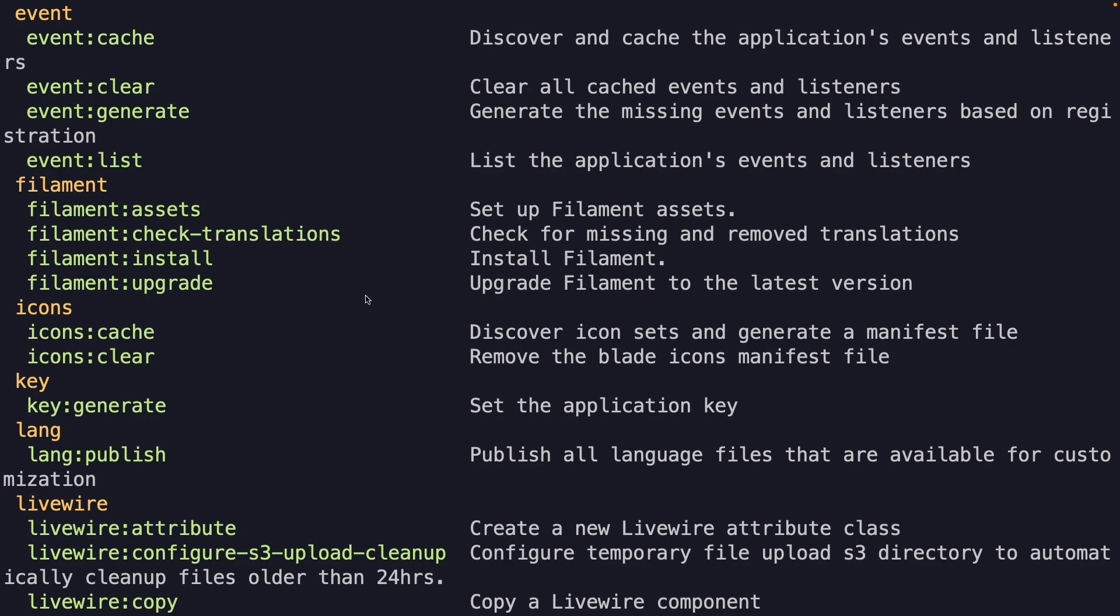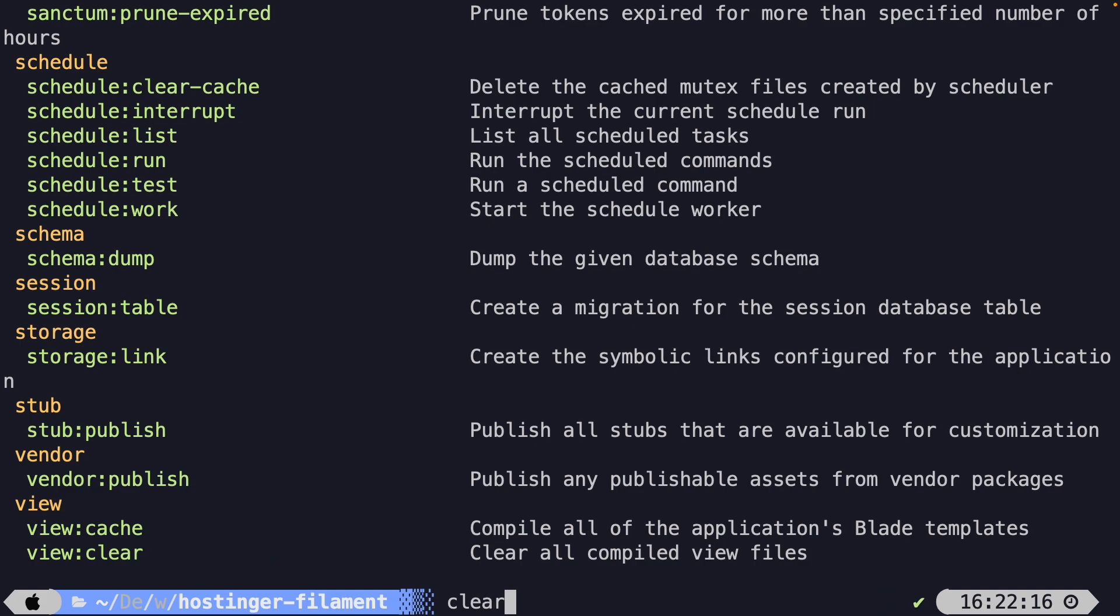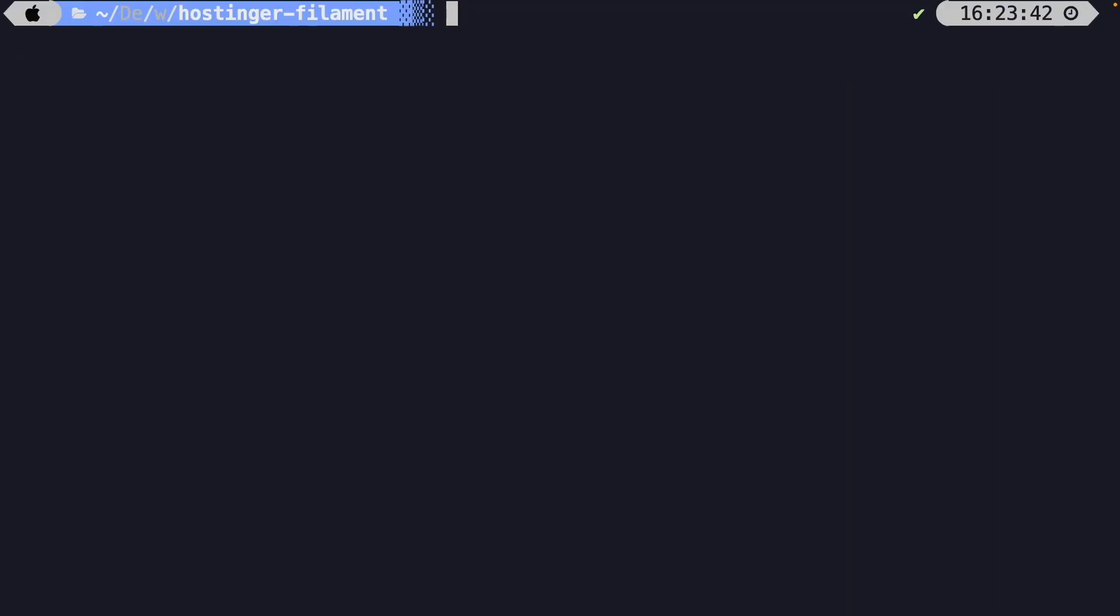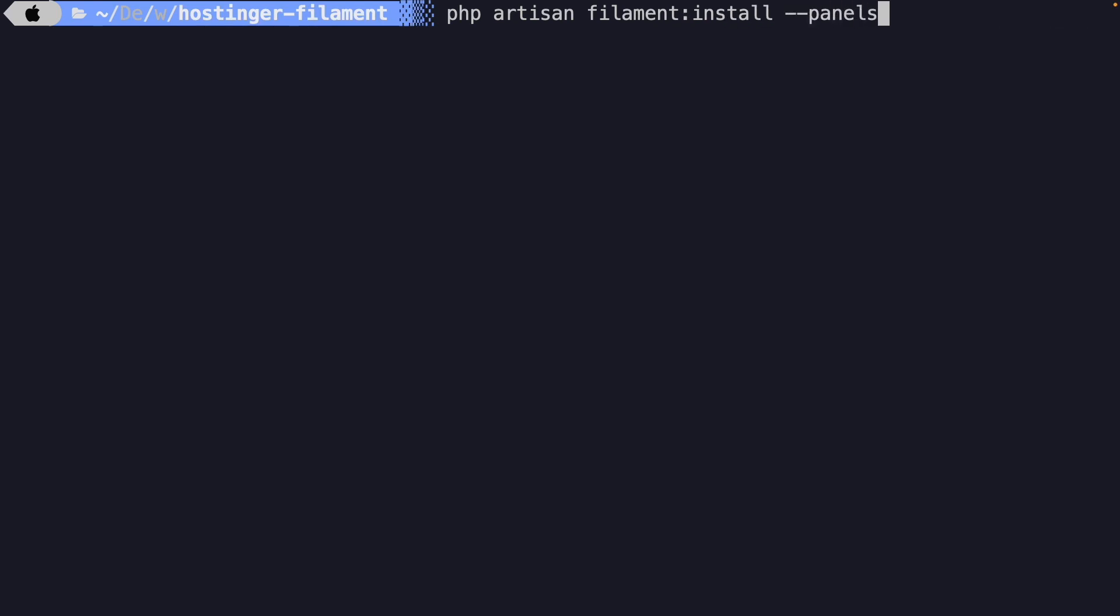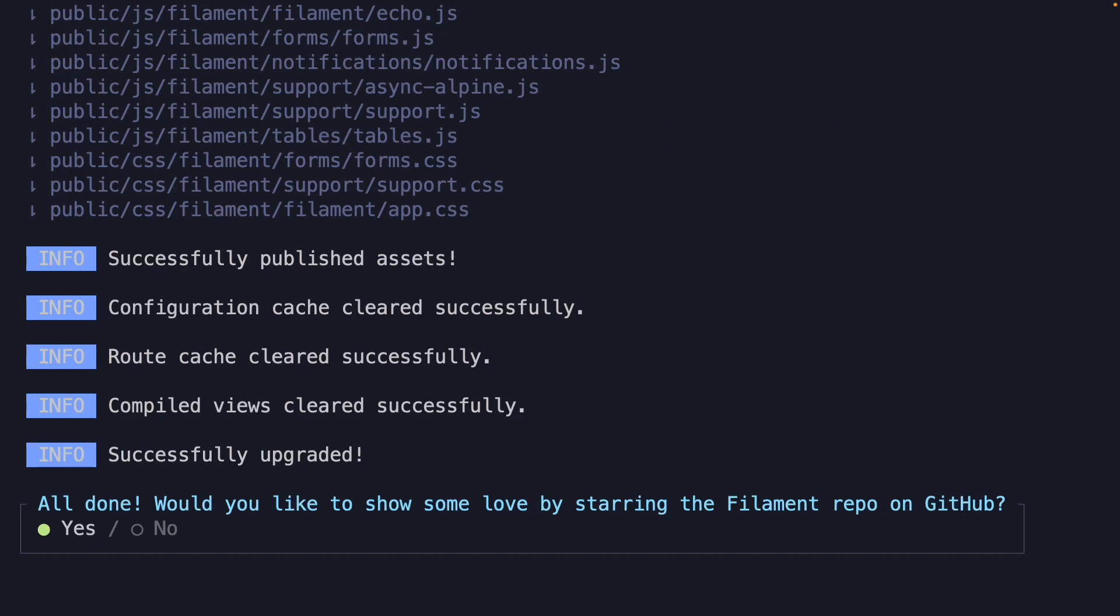Now the most obvious in our case is basically to perform the install command. So let's give it a try. Let's say php artisan filament:install. And we're going to add a --panels option to it. Now let's hit enter. All right.